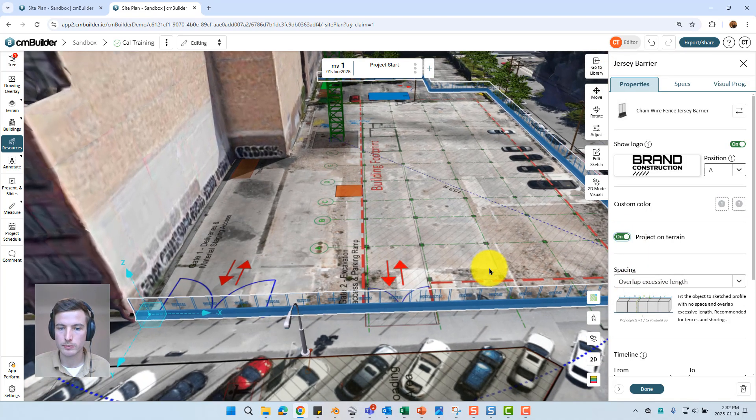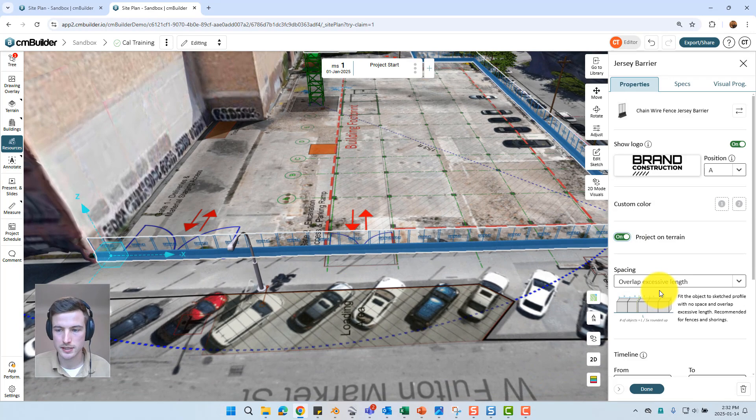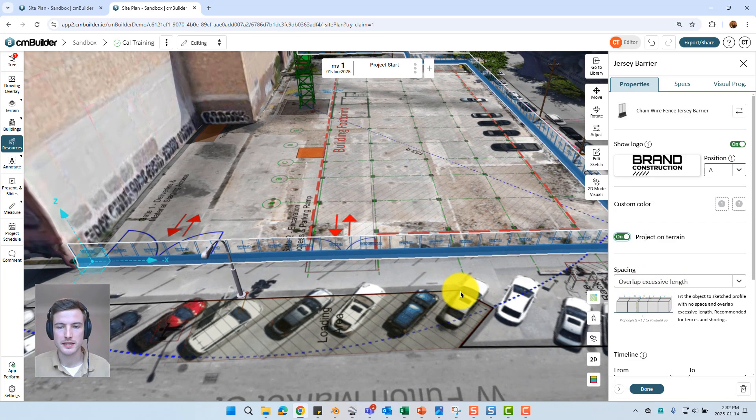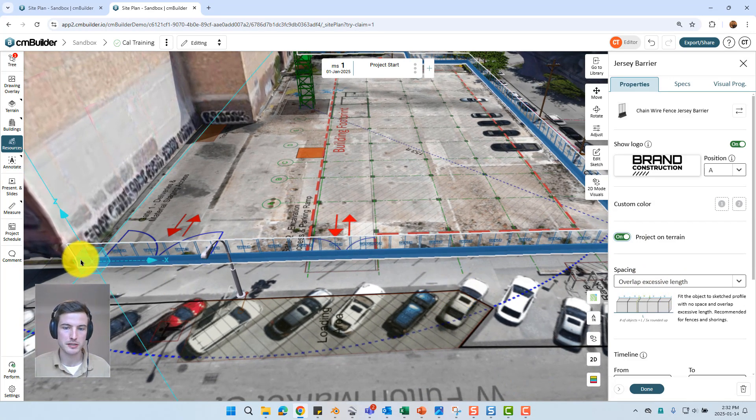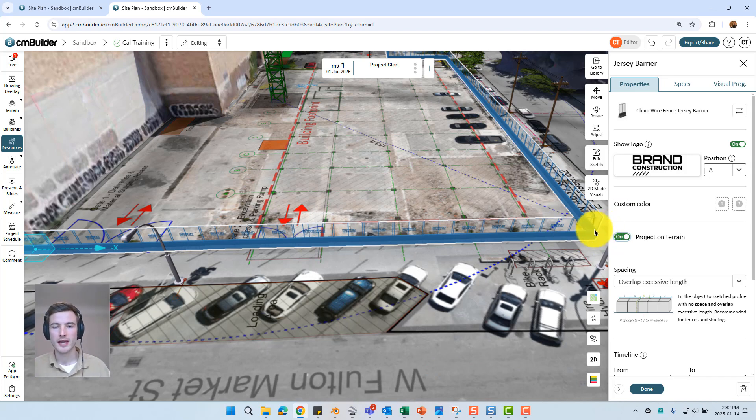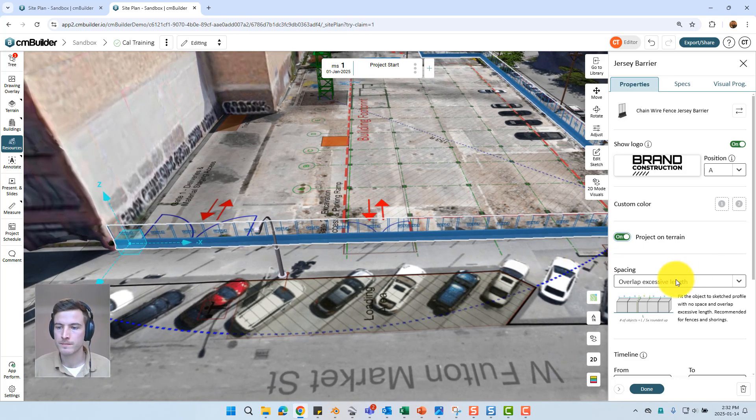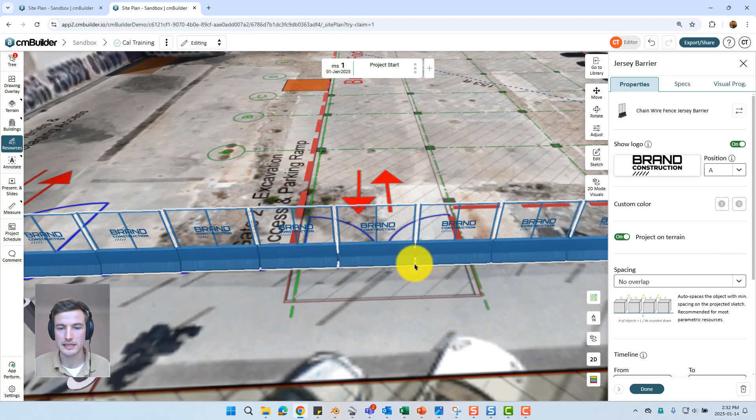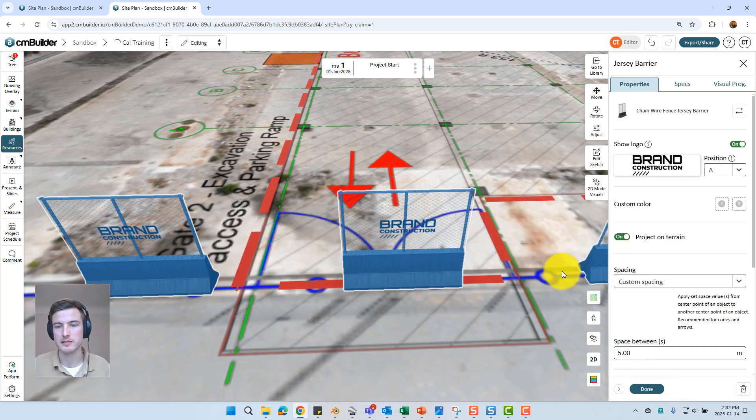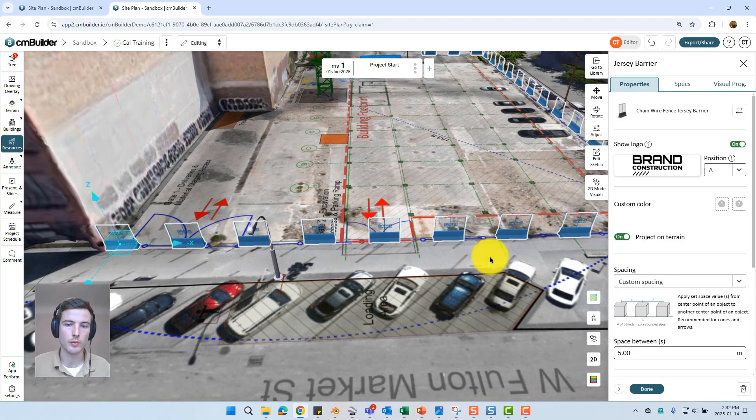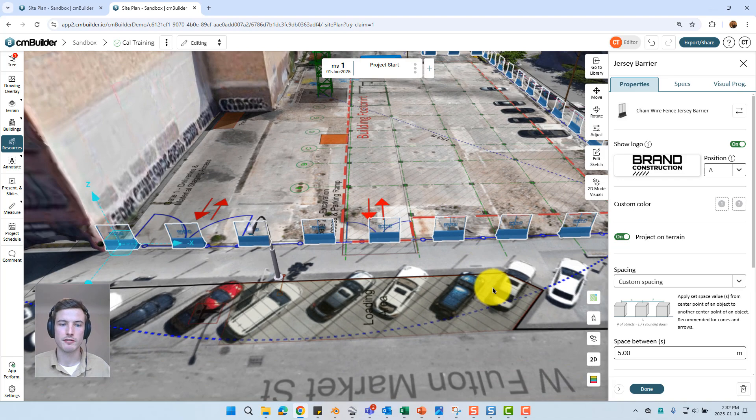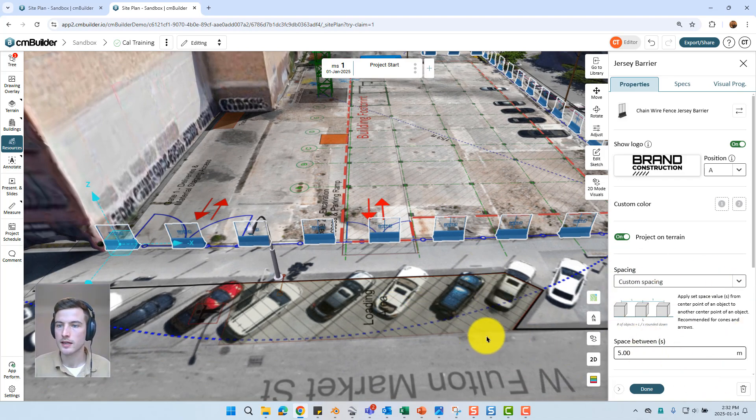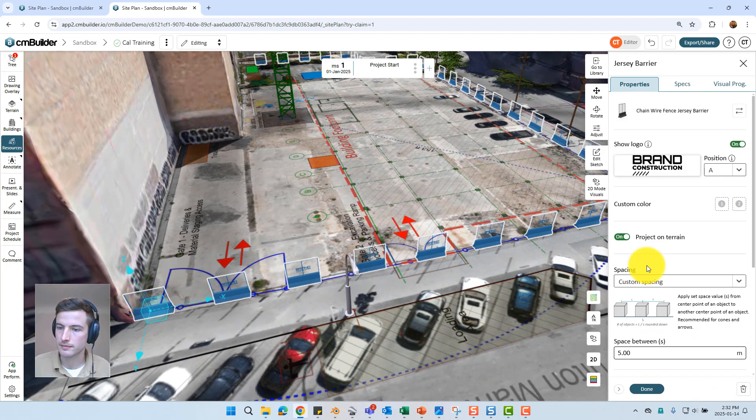We also have the spacing option. This particular fence is going to be overlap excessive length by default. That means it's going to calculate the length from this point all the way to this point. It's going to divide that by the panel width. Whatever little fudge factor there is it's just going to overlap the panel slightly to compensate. Or we also could use no overlap which is just going to leave a slight gap between the panels to compensate. Or finally we could do custom spacing. Likely not what you're going to want to use for a fence but for traffic pylons or traffic arrows. Creating a custom spacing can be a good way to achieve your desired aesthetic.